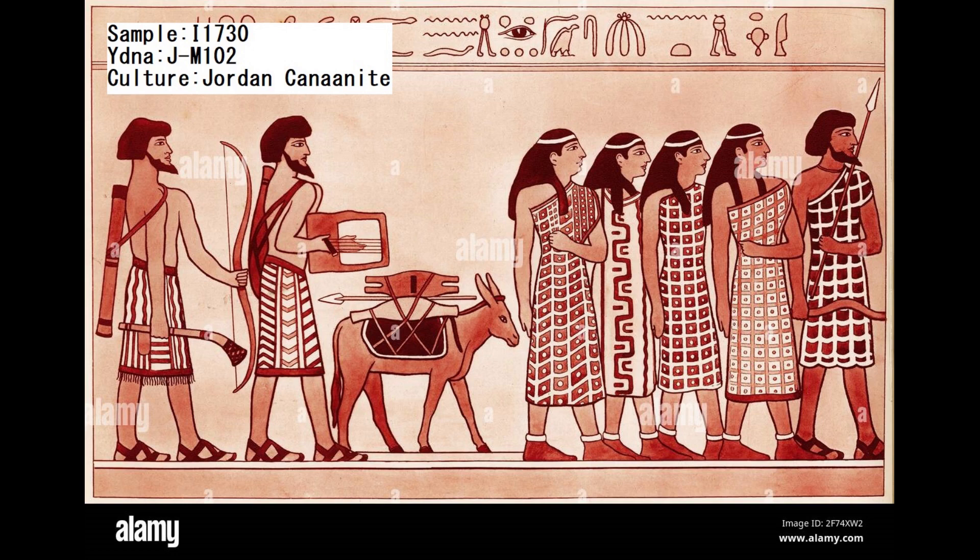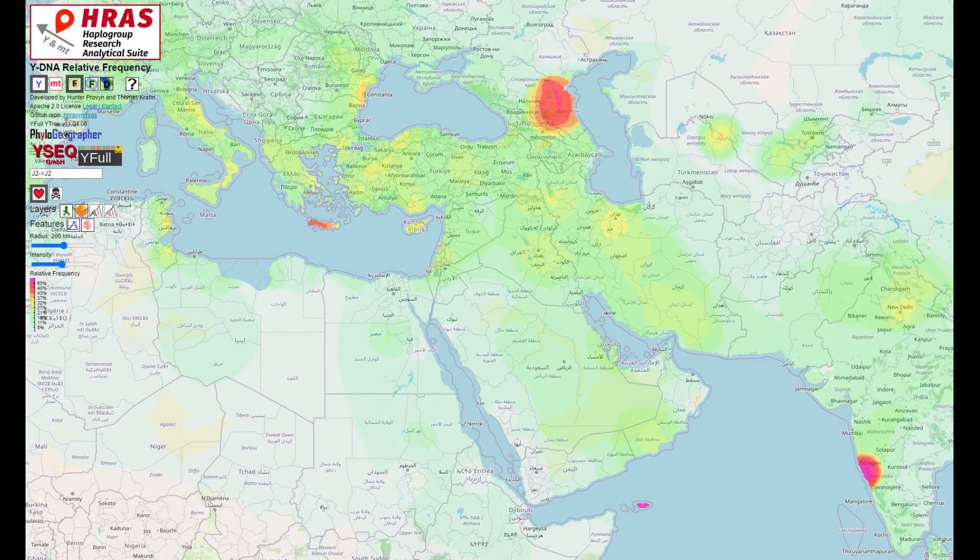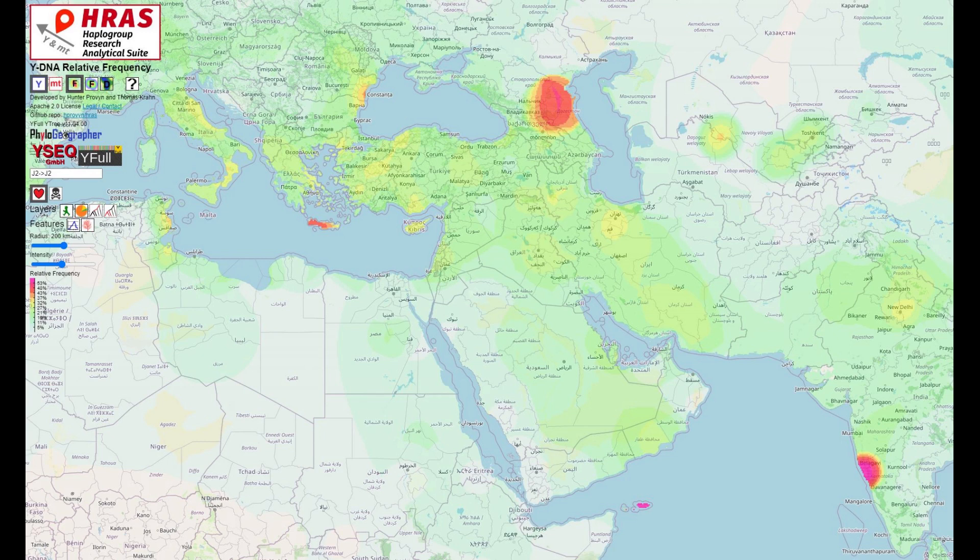His Y-DNA is actually quite exotic. It's most common nowadays in three regions: in the northern Caucasus, in Cyprus, and in southwestern India.